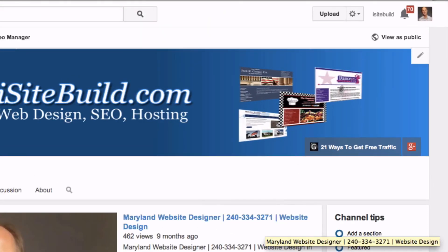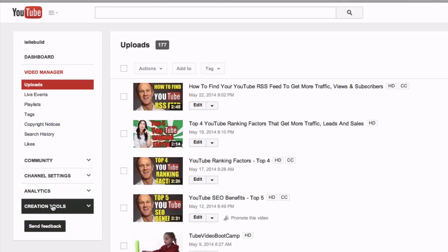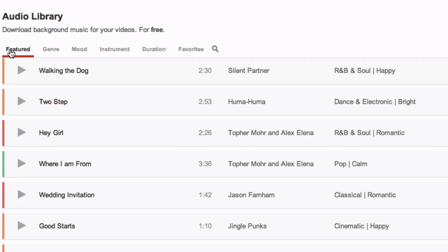Here's how to add music to your video. Log into your YouTube channel. Go to Video Manager, then Creation Tools, and you'll see the Audio Library. Use the menu at the top of the page to browse the tracks by genre, mood, instrument, or duration.